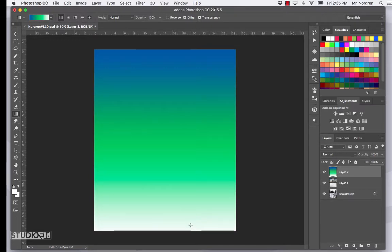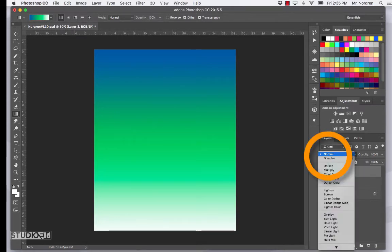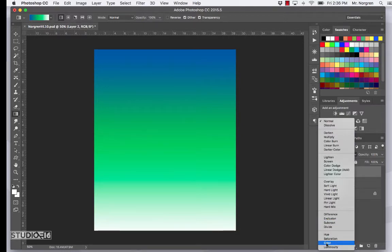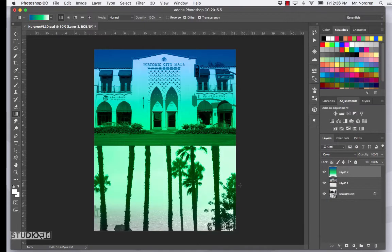Now in the Layers palette, change the blending mode where it says Normal. Click on it and change it all the way down at the bottom — change it to Color. Now you'll actually be able to see the images below, and they are now unified together with color.